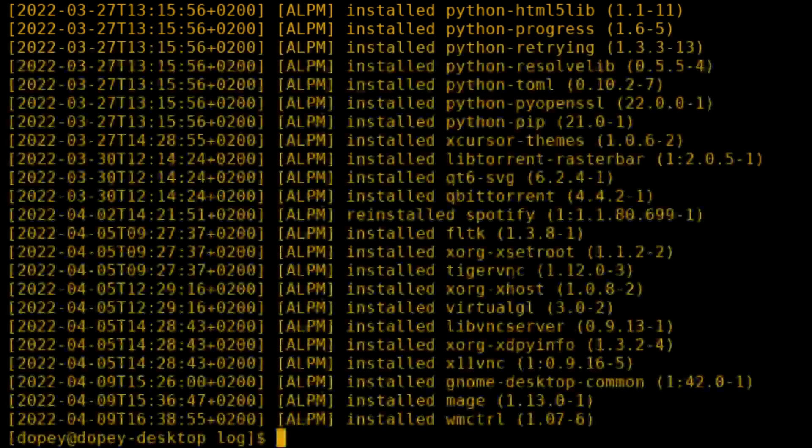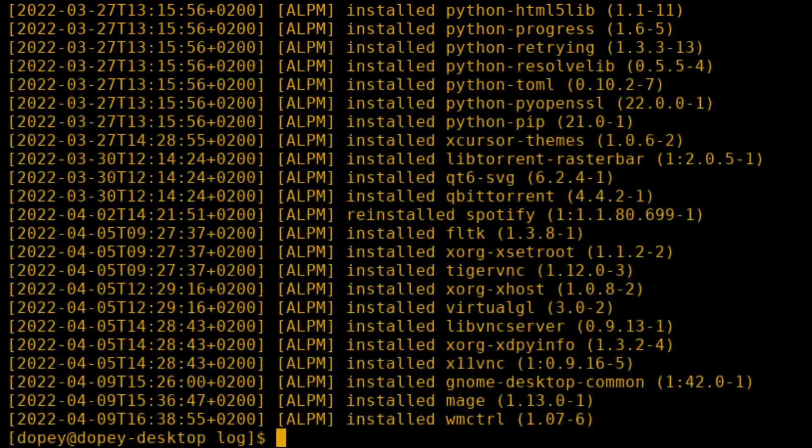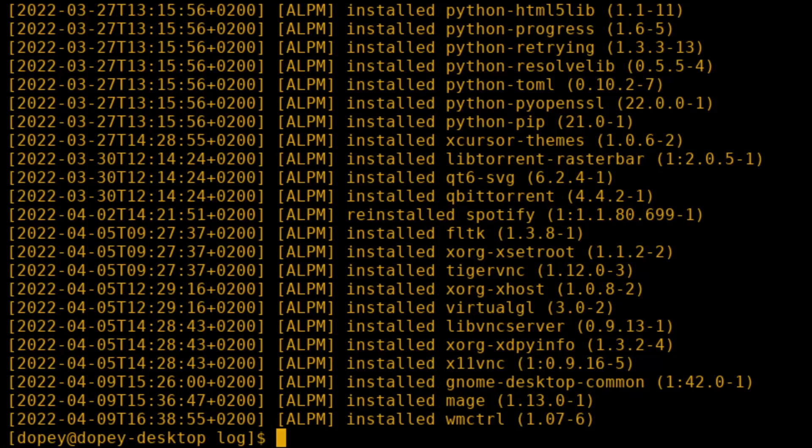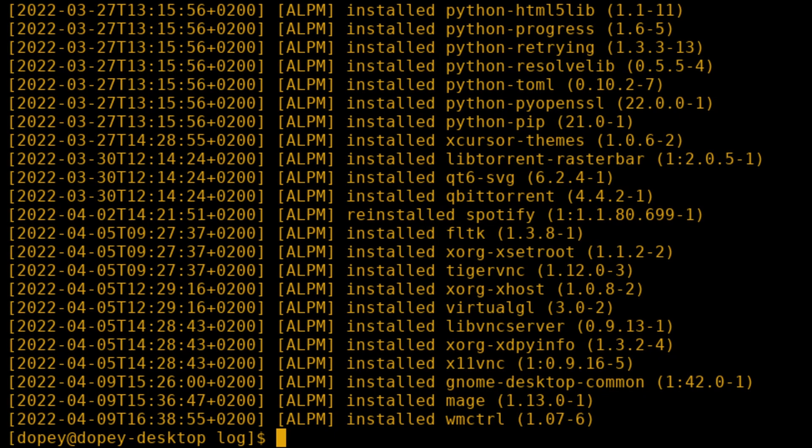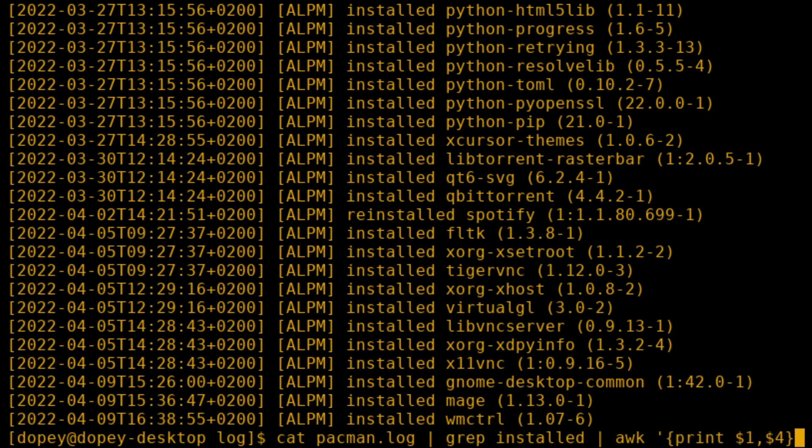So let's try to pull out the date and time, as well as the name of the package, so we can see which packages were installed when. Begin by catting the file, and then we will grep for the word installed, and then we will use awk to print the first and fourth column of the file.